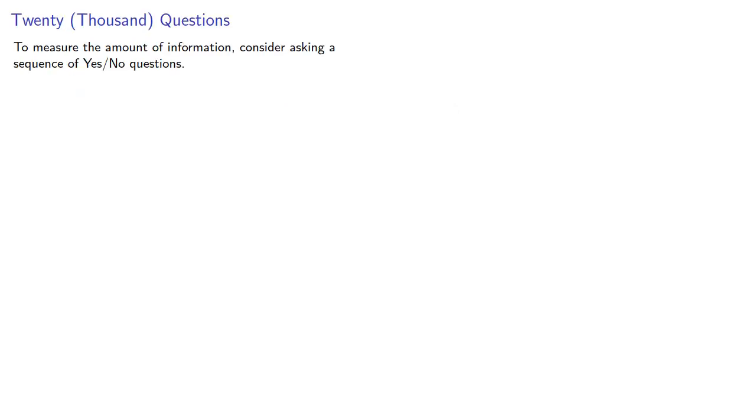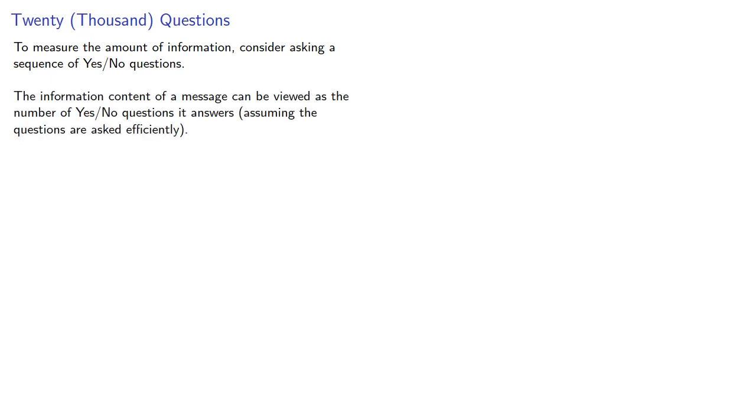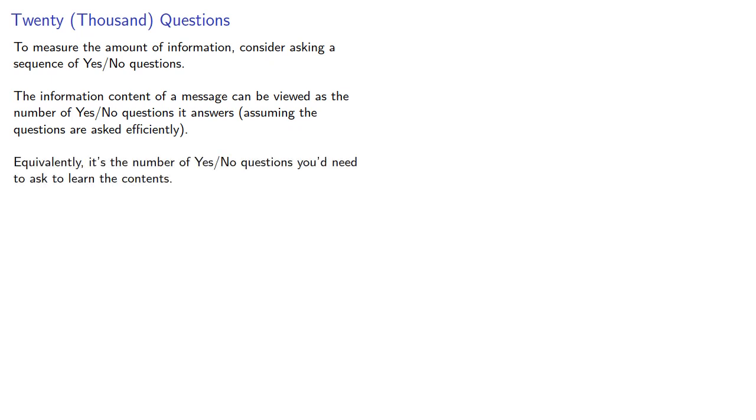To measure the quantity of information, consider asking a sequence of yes-no questions. The information content of a message can be viewed as the number of yes-no questions it answers, assuming the questions are asked efficiently. Equivalently, it's the number of yes-no questions you'd need to ask to learn the contents.